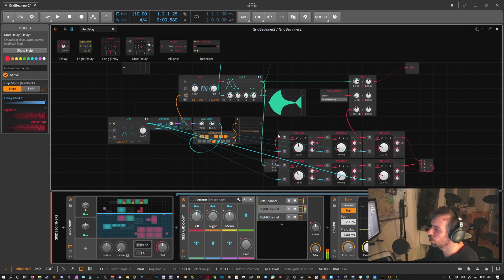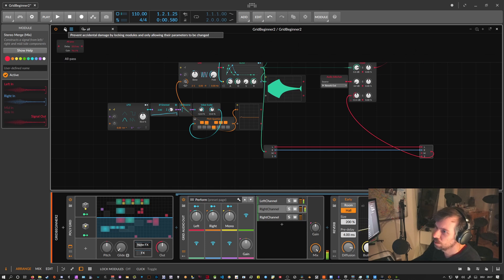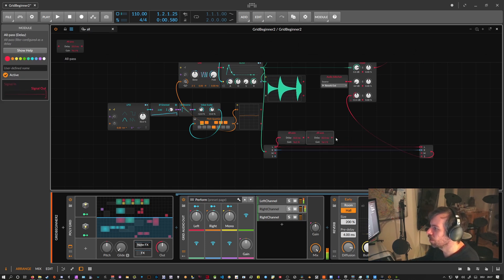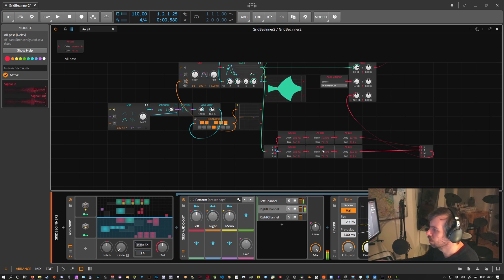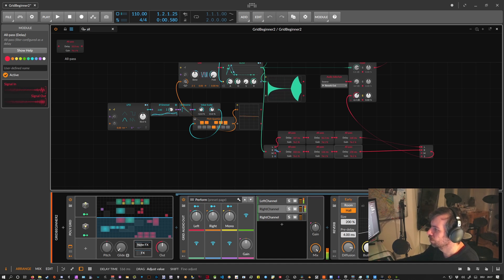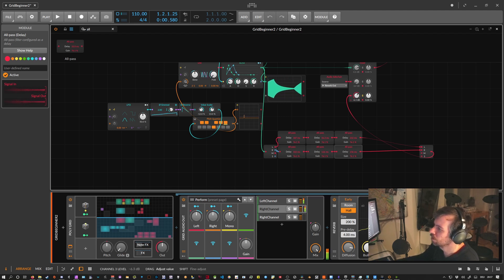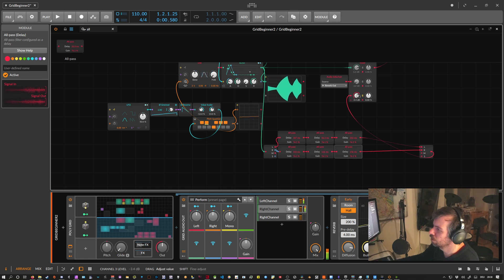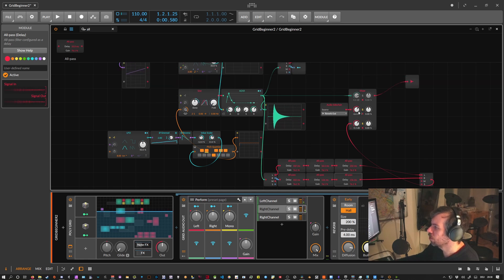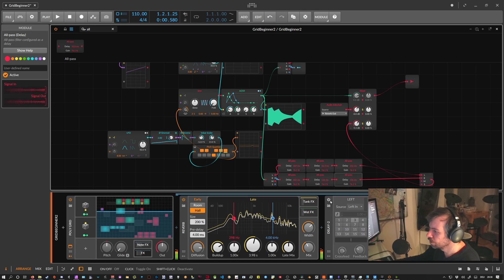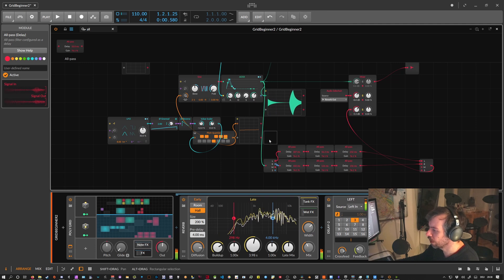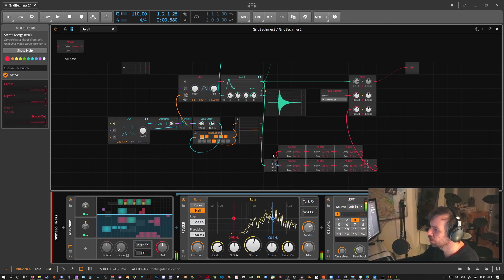You can also simulate reverb-like sounds by modulating the pitch of the Mod Delays to reduce the metallic character. Another option is to use all-pass devices, which do kind of the same thing — just connect multiple all-pass devices together and it also sounds like a rough reverb. So we now have an external reverb via the Grid Audio Out in the Node FX channel, plus a global reverb and delay, and a simple reverb built just from all-pass devices inside the Grid.